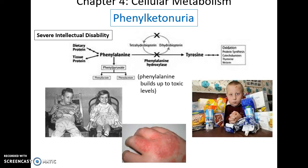Phenylketonuria (PKU) is a severe genetic disorder where someone is missing an important enzyme in the process of taking phenylalanine and turning it into other things, leading to a buildup of phenylalanine in the person's body.